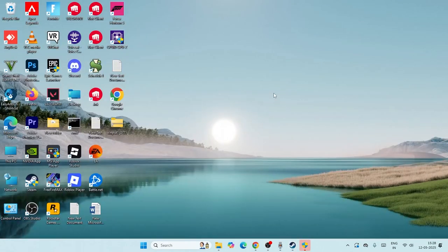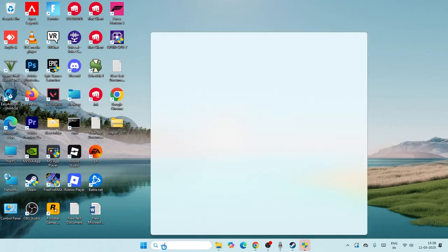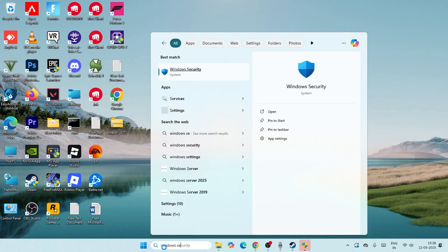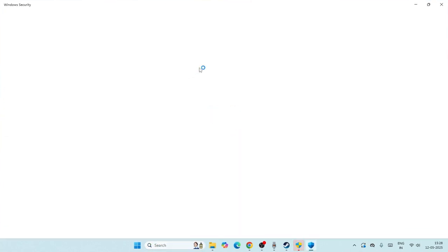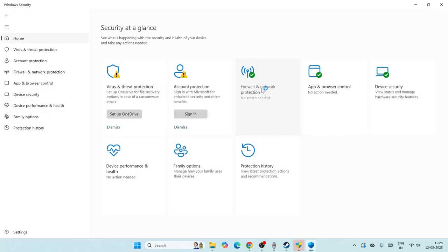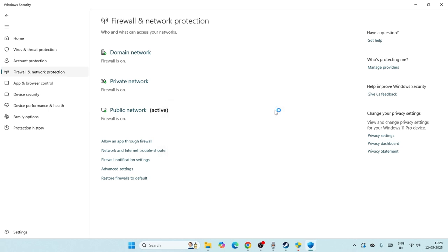Last step, search for Windows Security. Click on Windows Security, then go to firewall and network protection.